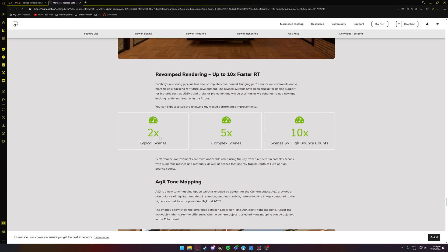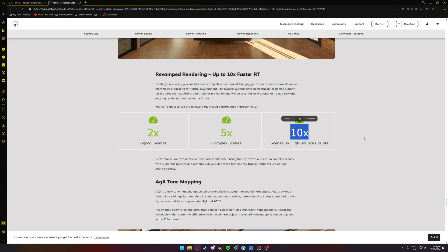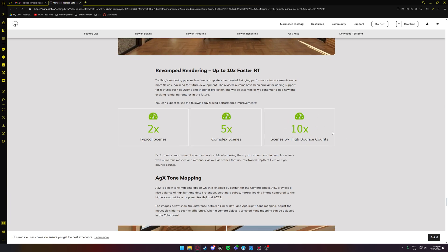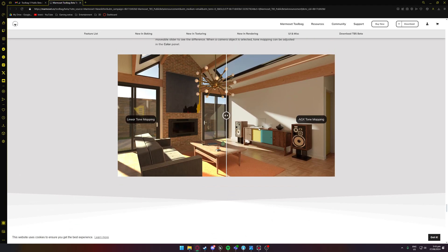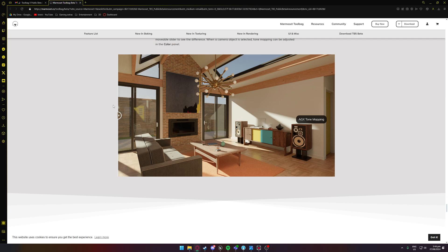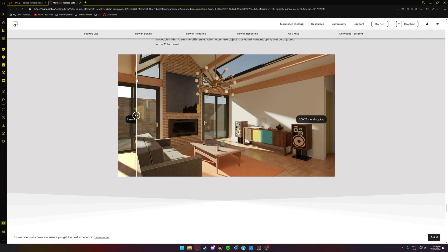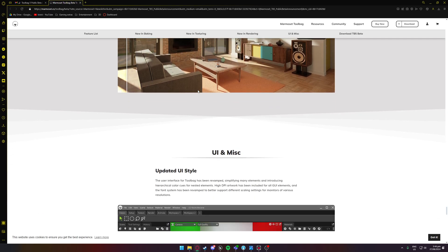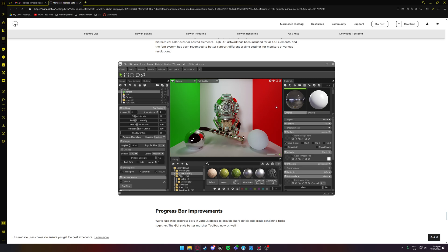Typical scenes two times performance, complex scenes five times, and scenes with high bounce counts ten times performance which is great. AGX which looks great, this is linear compared to AGX which is going to be great once you start applying some, it's just a lot more realistic really.